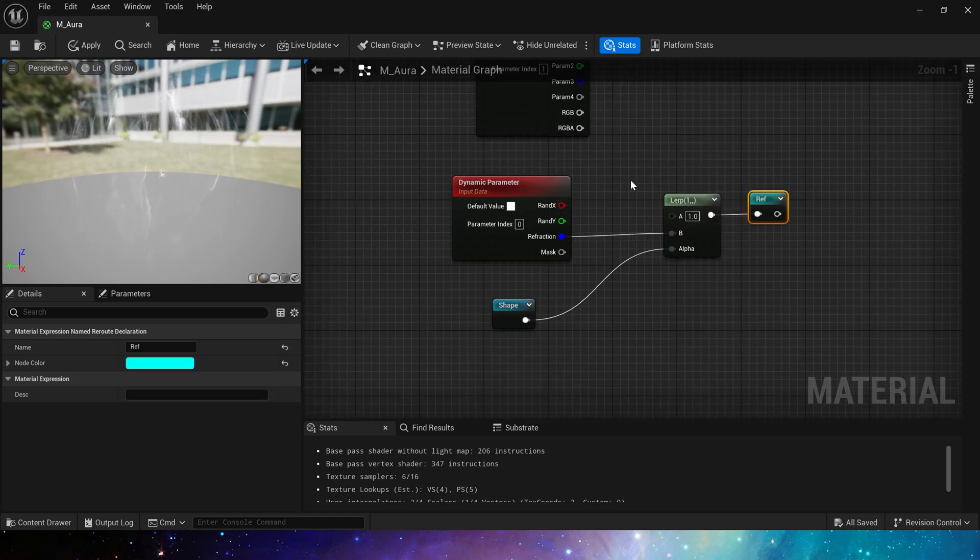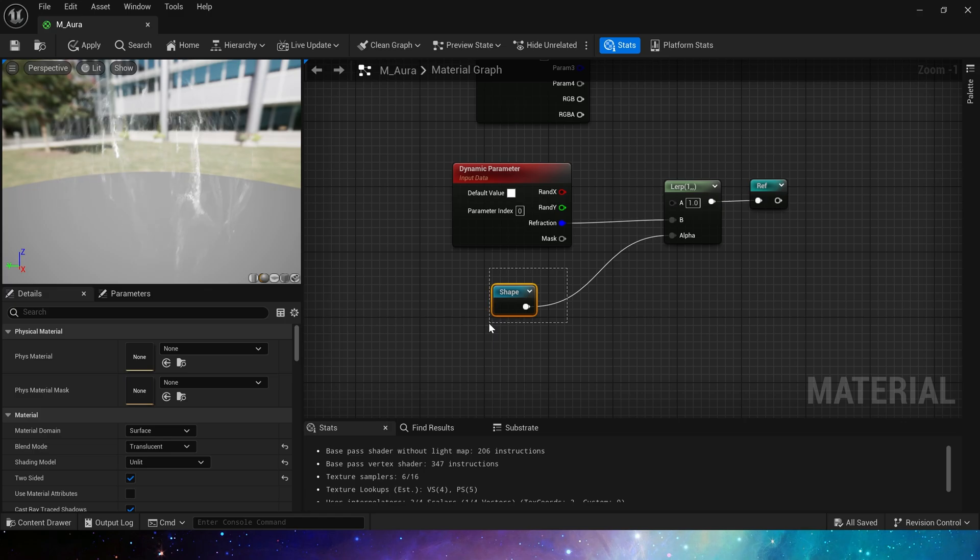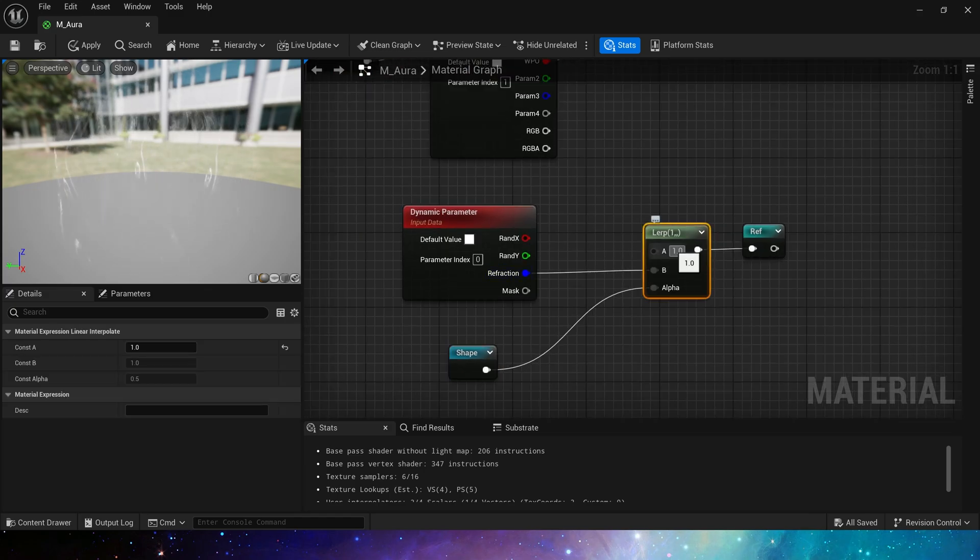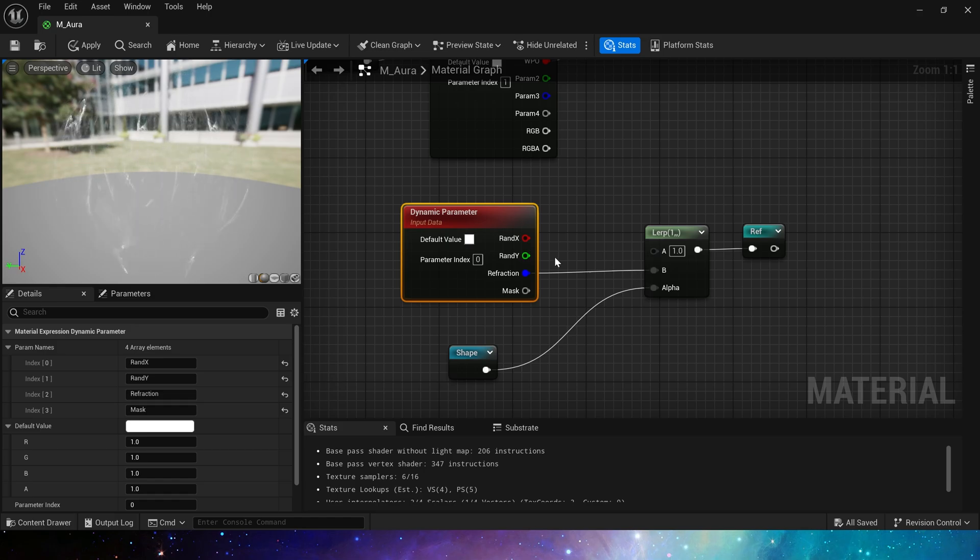Next is refraction part. We just need to use the shape as the alpha in LERP, then set A to 1 as the default value. Connect B to ref in the dynamic material parameter to control the intensity of the refraction.